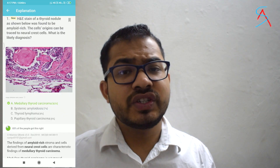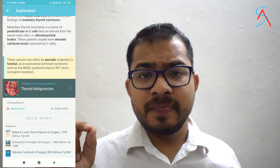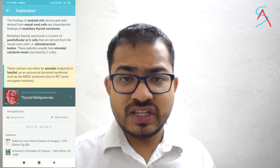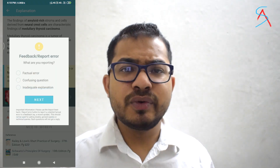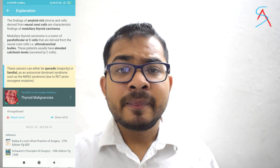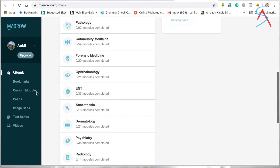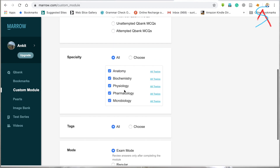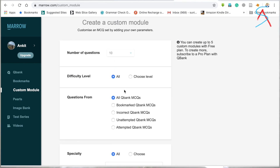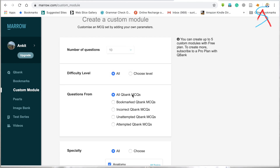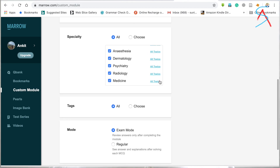Every MCQ has a unique MCQ ID to track it, and each question gives a reference from a standard textbook so you can verify the answer. If you find an error, you can report it or ask your doubt via email. Mero question banks have a very low error rate, so you can rely on their questions and answers. Another great feature is that through the website you can customize your module by subject and number of questions — I have not seen such customization on any other platform.